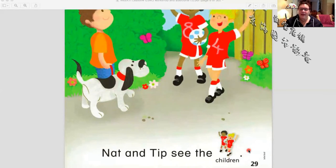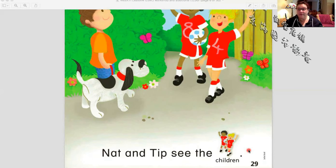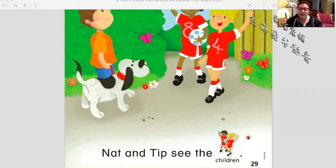Gnat and Tip see the children. Let's read this together one more time: Gnat and Tip see the children. Very good. Let's read one last time together: Gnat and Tip see the children. Excellent. Let's keep going.